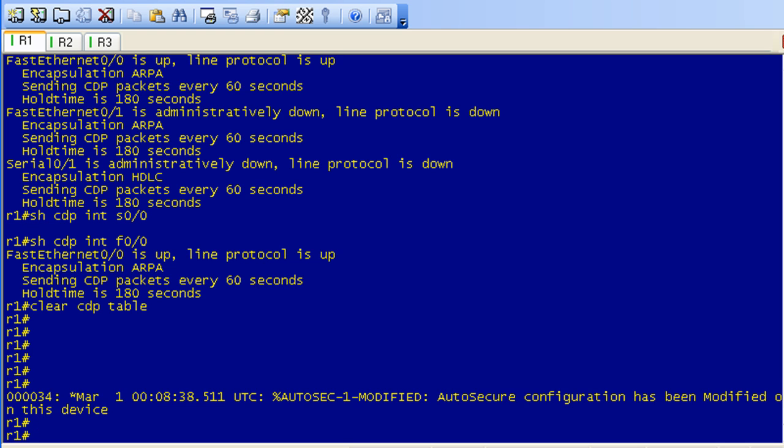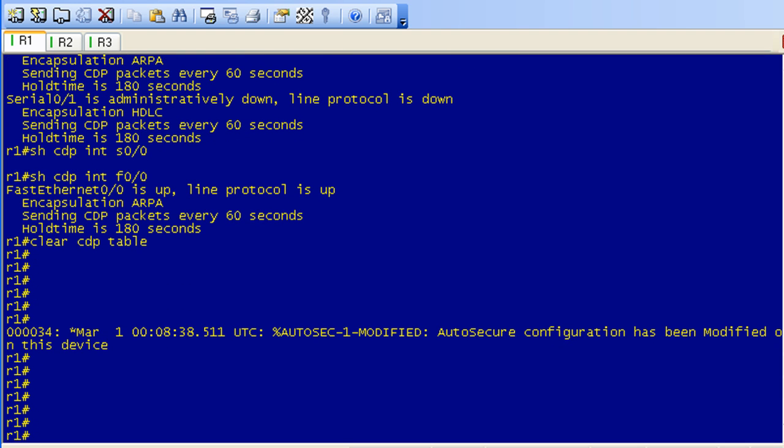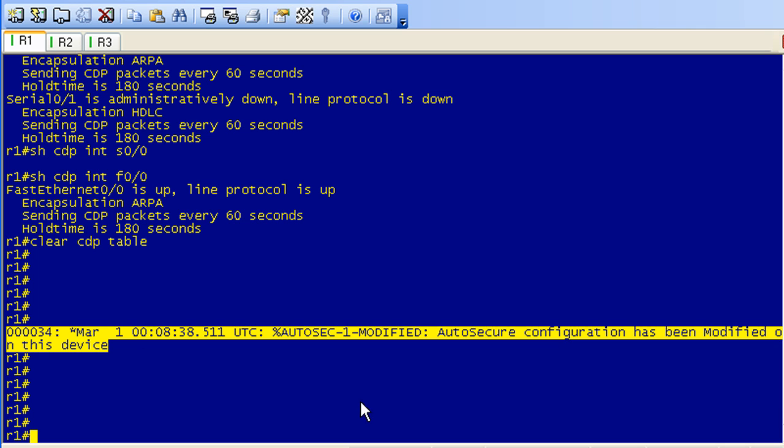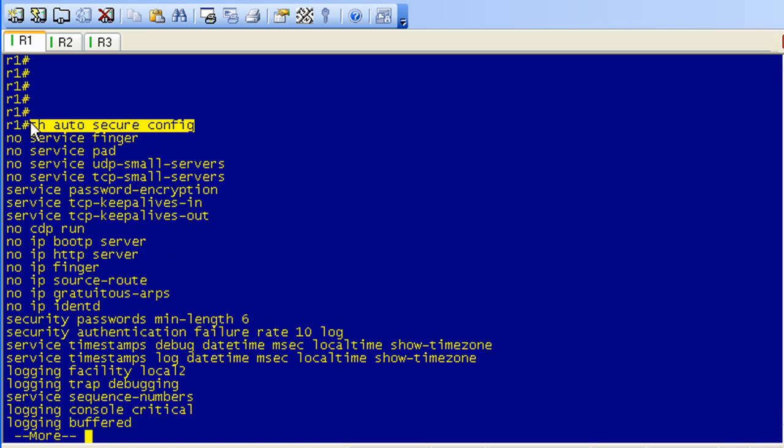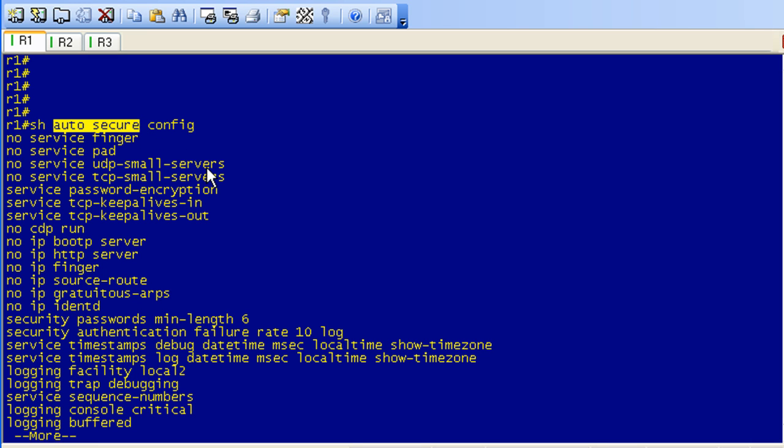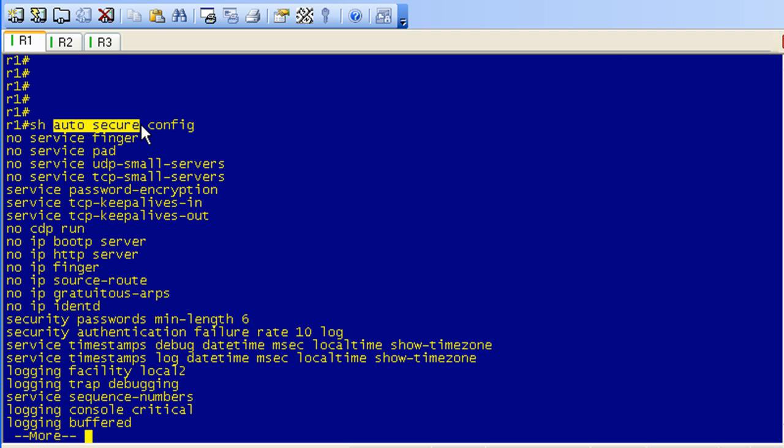Anyhow, my main point. Two things. One, and thankfully this showed up, it logs this. It says, because the auto-secure configuration has been modified on this device. So, that's a good thing to take a look for because if we do show auto-secure config, you see no CDP run. It can be a little confusing here. You might be thinking that this command means show me the parts of the running configuration that were configured by the auto-secure command. It's not. It's saying, show me the commands that you issued, the configuration commands that you issued when auto-secure was initiated.